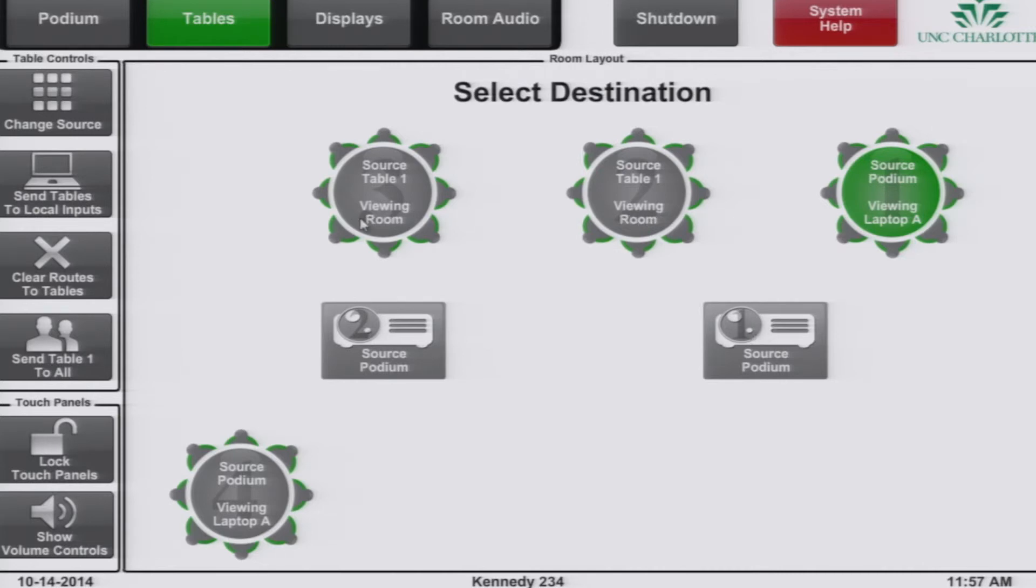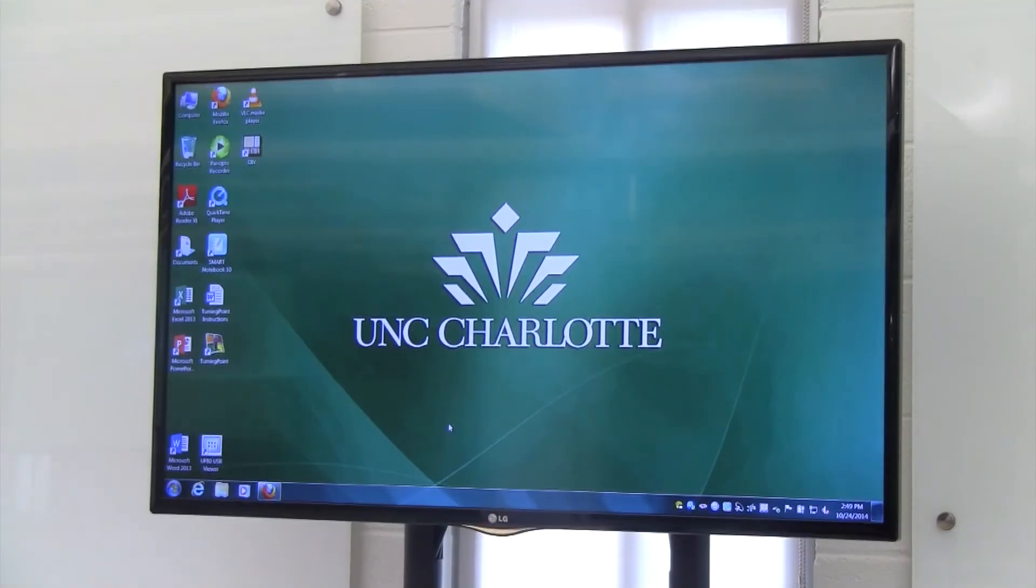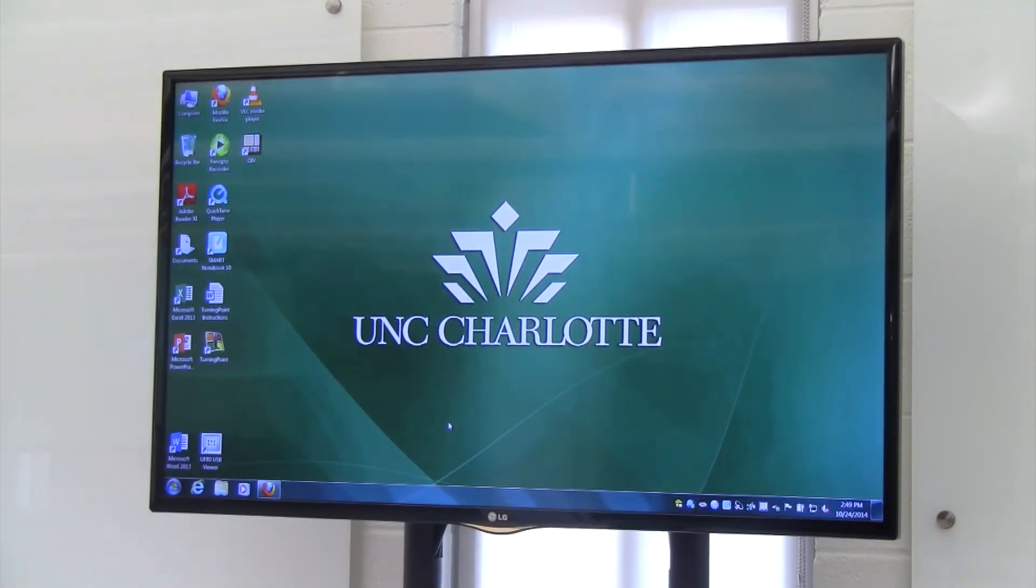If you would like to have all tables switch back to viewing their local laptops and not what is being sent to them from the room, click send tables to local inputs. This will select the last laptop used at each table and display its content locally.